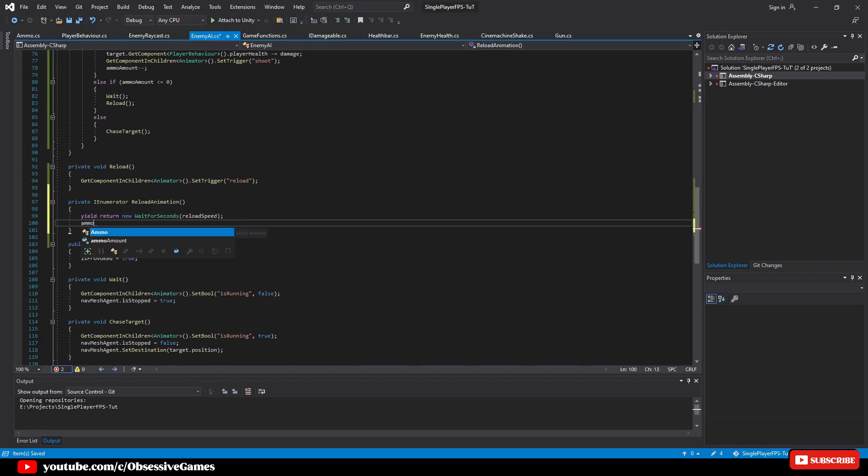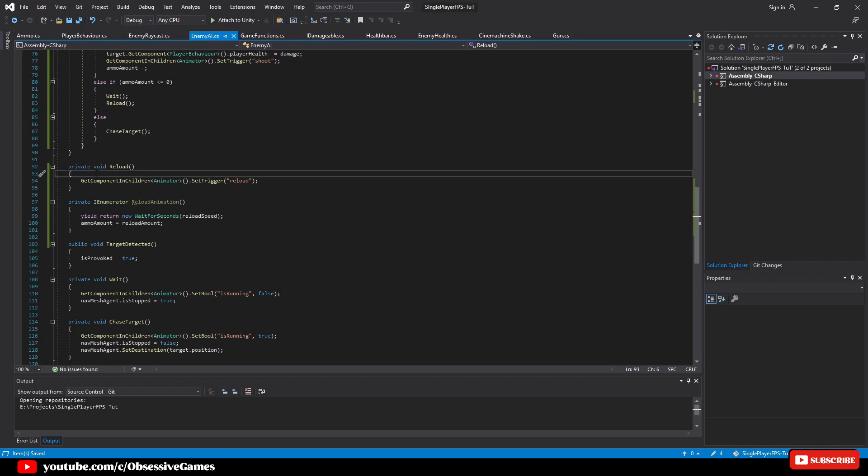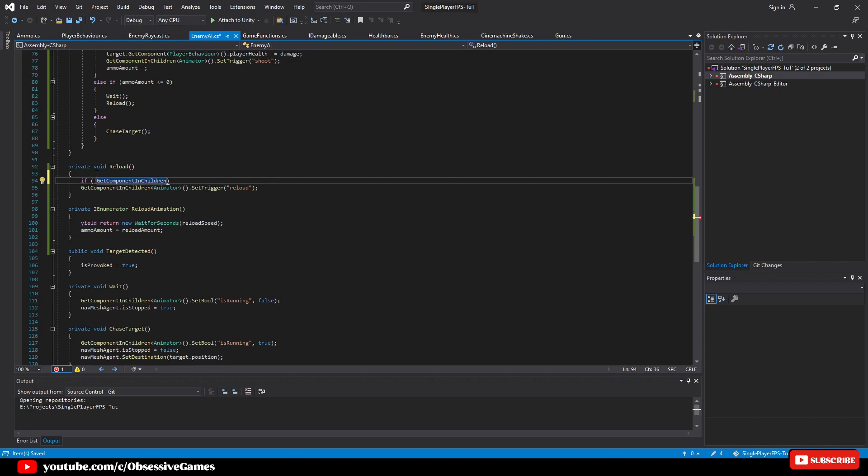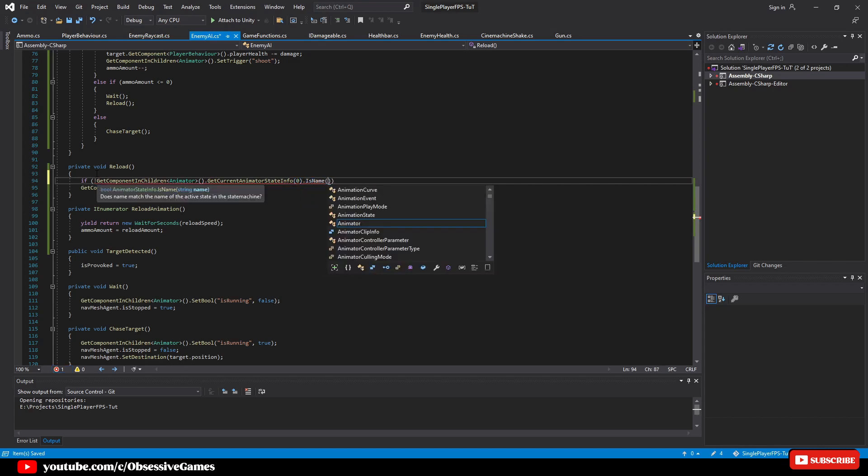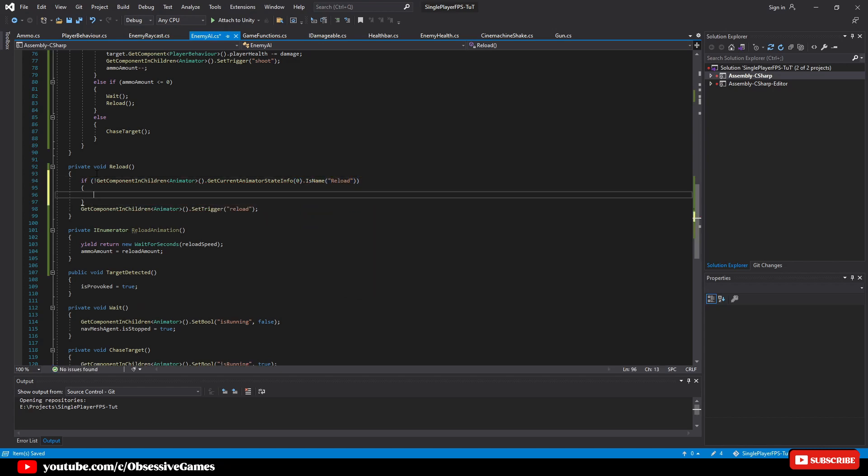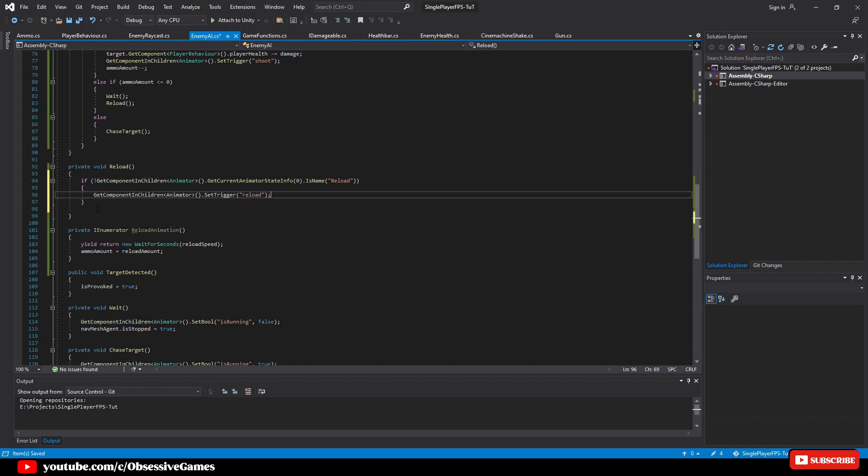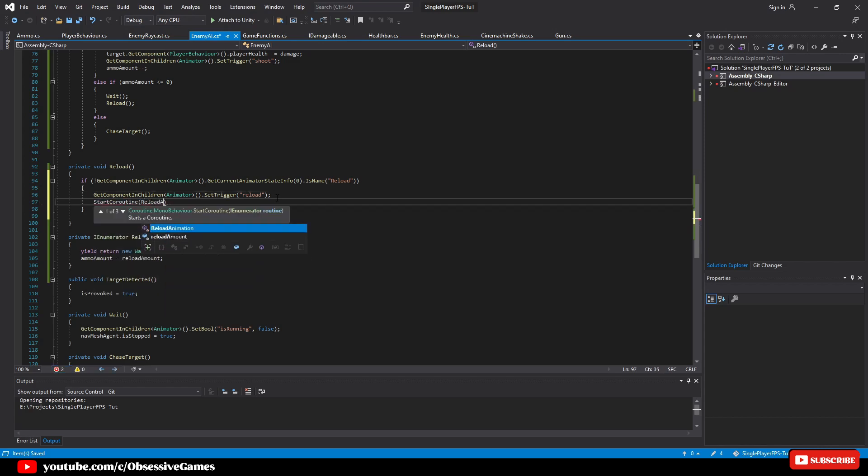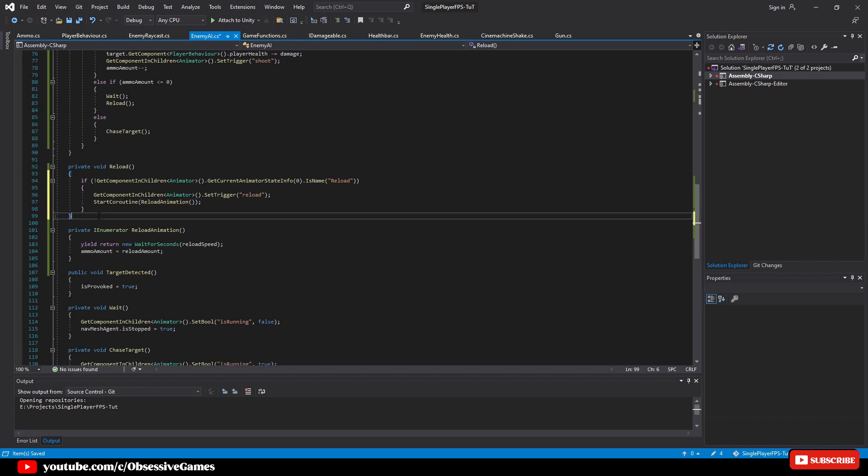And then ammo amount equal reload amount. Now we need to reference this in our reload method to make this work. So in the reload method at the top, we will start by typing if it isn't the get component in children animator dot get current animator state info zero dot is name is reload, which means if the enemy reload state isn't activated, then cut and paste get component in children animator dot set trigger reload inside the curly braces of the if statement and then press enter and type start coroutine reload animation to call the reload animation method.